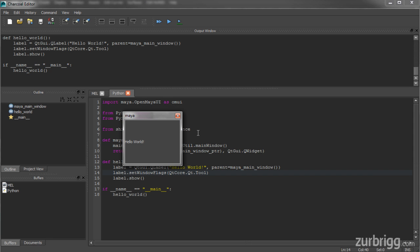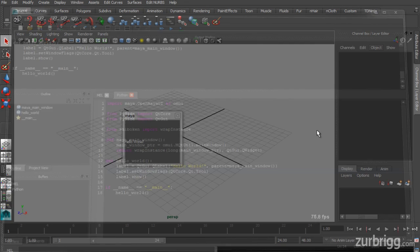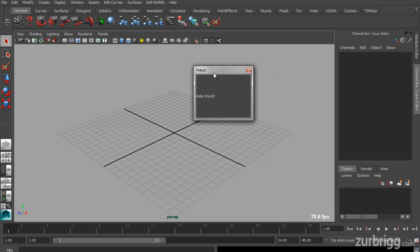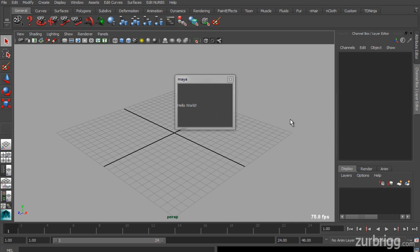More importantly, though, when you're working on a Mac and you use the tool flag, this window will always stay on top of Maya's main window.